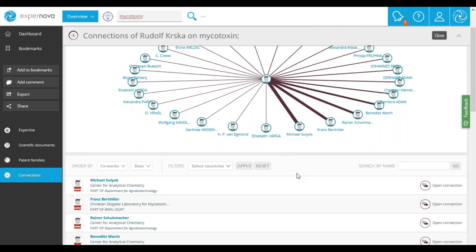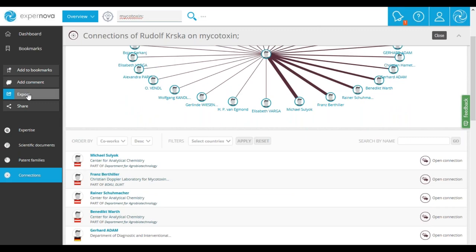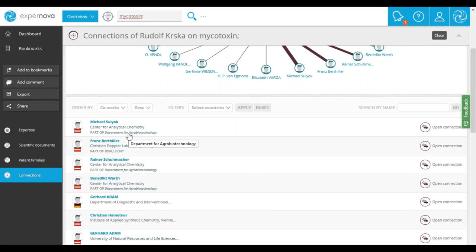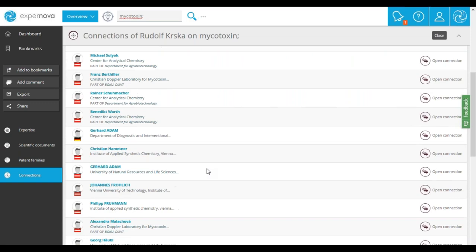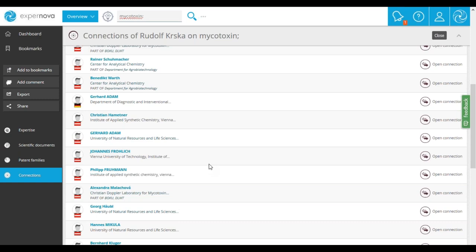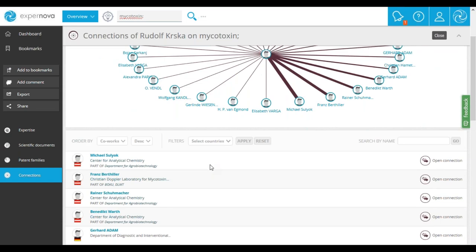You can also export the list of collaborations by clicking on the export feature in the left menu navigation. You can see also the affiliation of these experts — they are essentially academic, coming from the University of Natural Resources and Life Science or from other universities. All this information allows us to better visualize the zone of influence, and we can say that he has mainly an academic and European network.